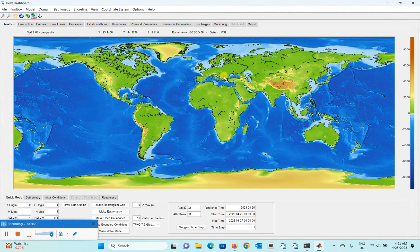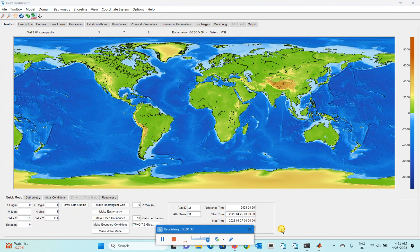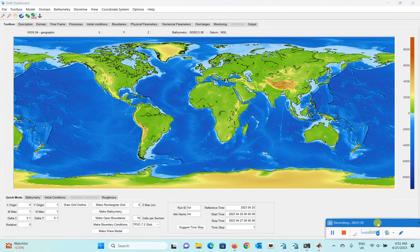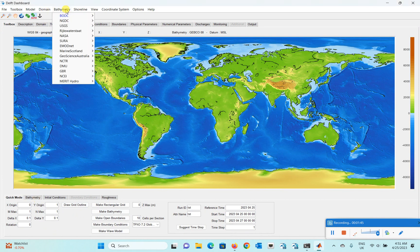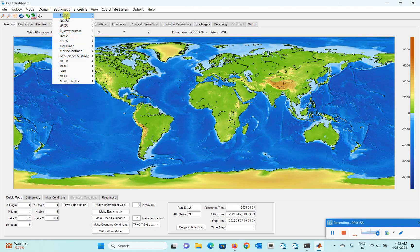After opening Delft Dashboard you'll see a screen like this. In order to download your bathymetry, first let me show you what kind of bathymetric data is available here. You can do that by clicking on the bathymetry tab in the topmost panel, and you'll see that there are a lot of datasets available in Delft Dashboard.